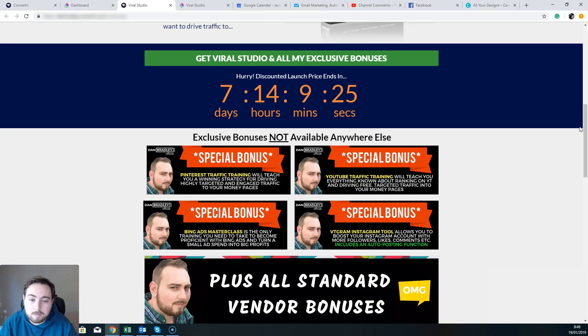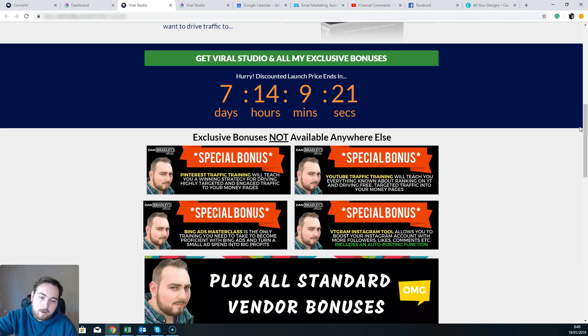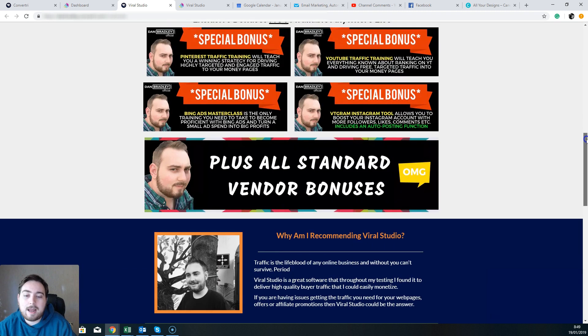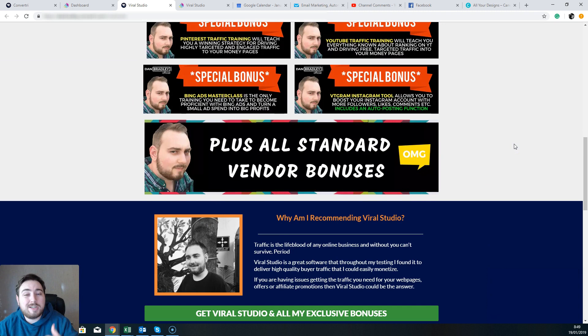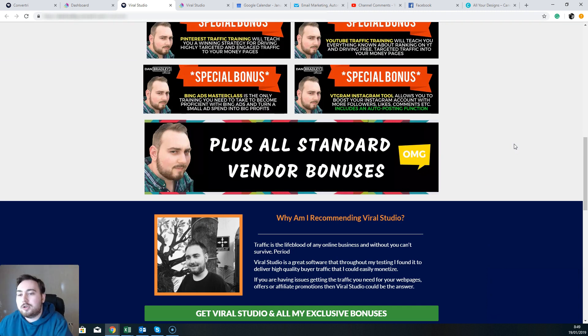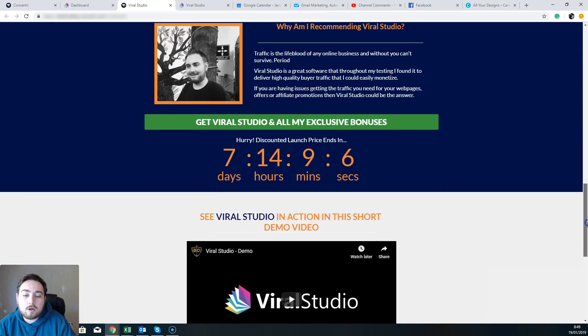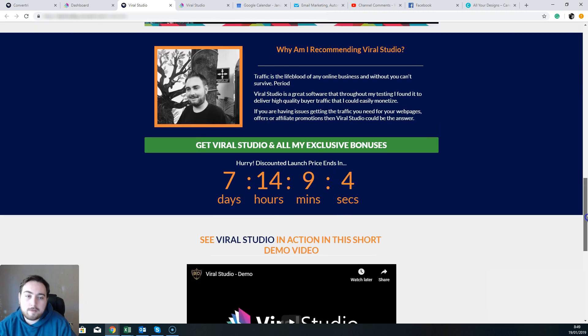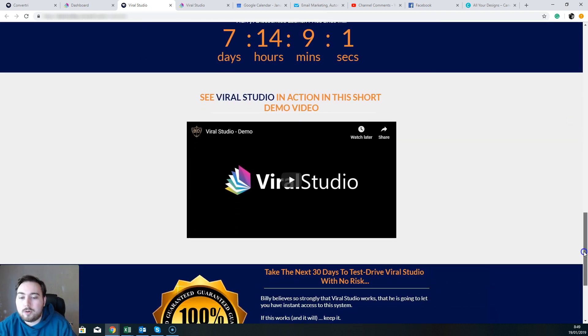Now of course those are exclusive bonuses that are exclusive to me and only available below this Viral Studio review. Of course, in addition to those bonuses, I am also throwing in all of the vendor bonuses, which is what most affiliates will be offering you. So you get my four custom bonuses and the vendor bonuses.